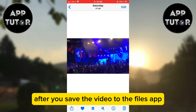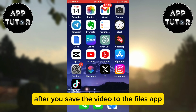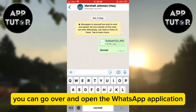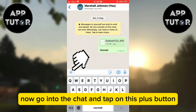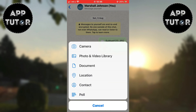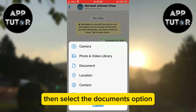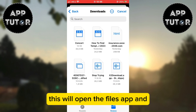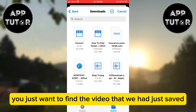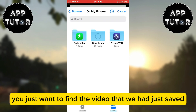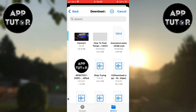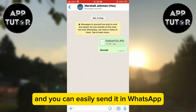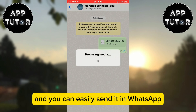After you save the video to the Files app, go over and open the WhatsApp application. Go into the chat and tap on the plus button, then select the Documents option. This will open the Files app — just find the video that we had just saved, select it, and you can easily send it in WhatsApp.